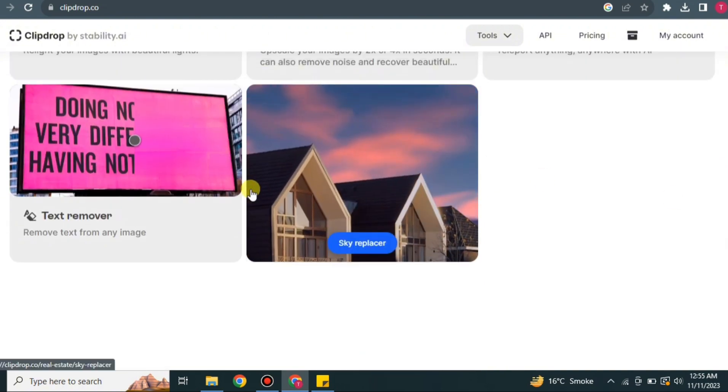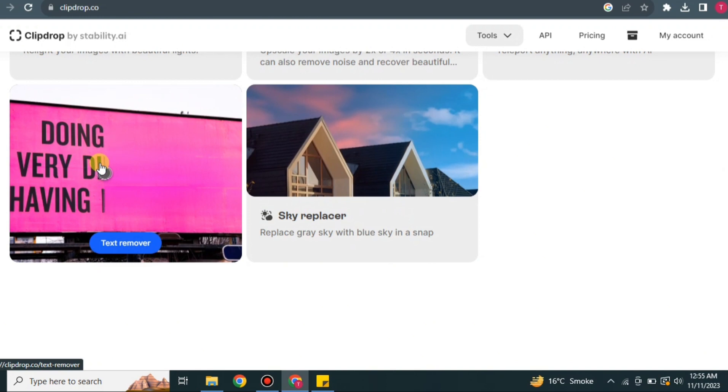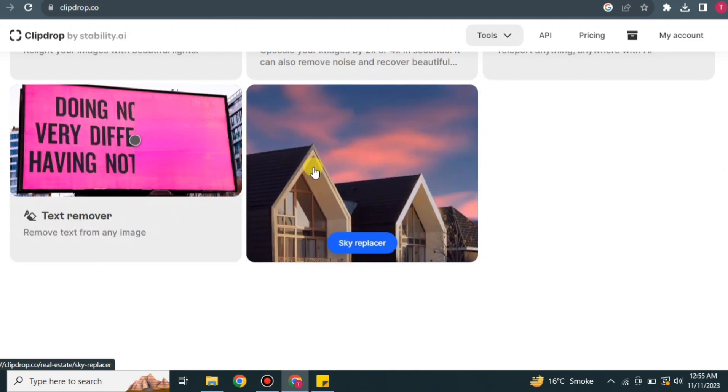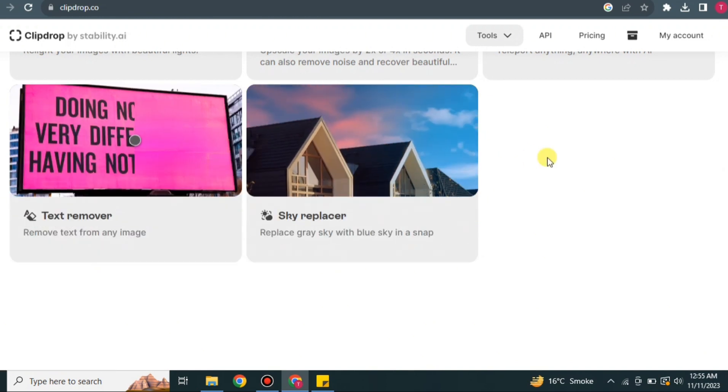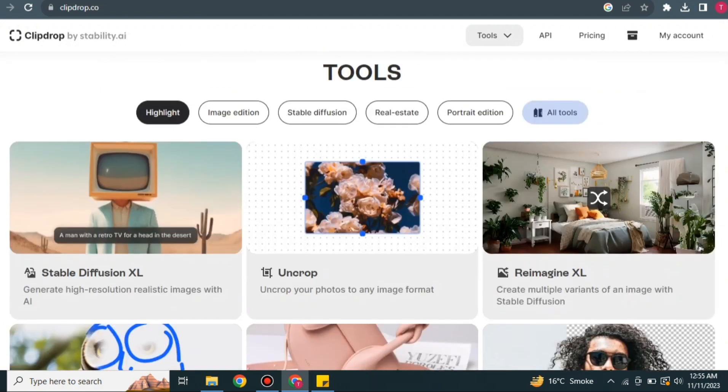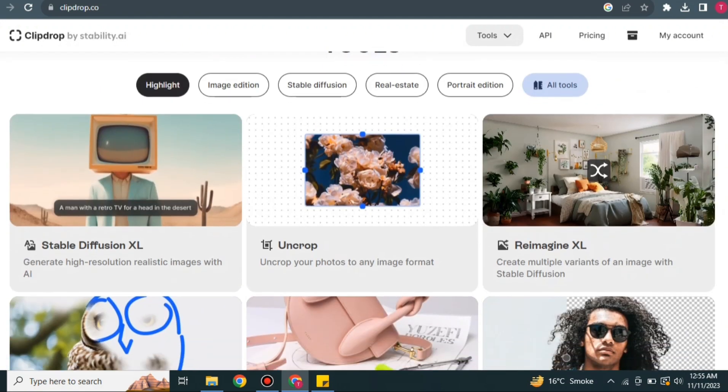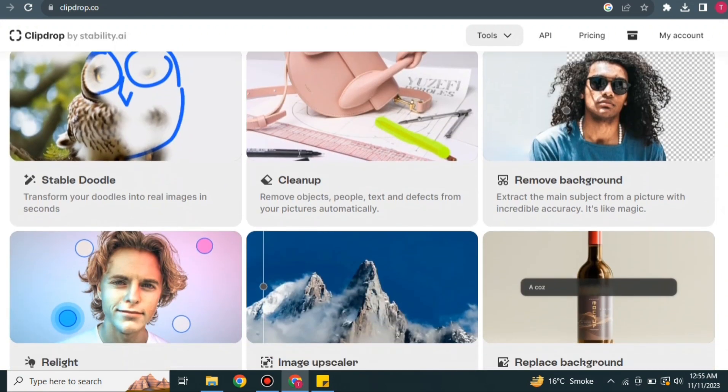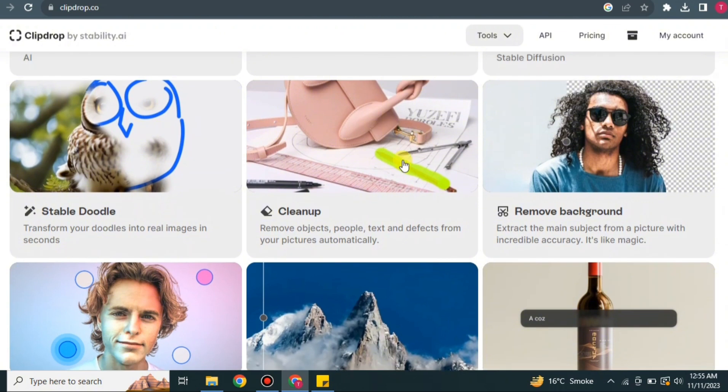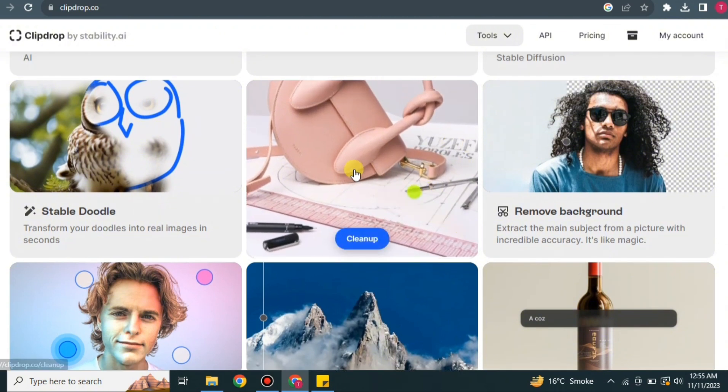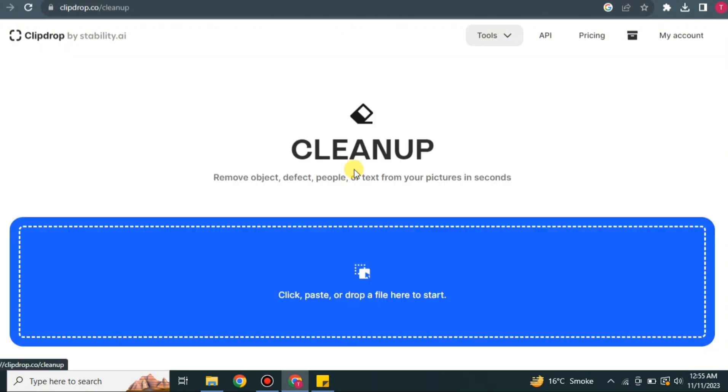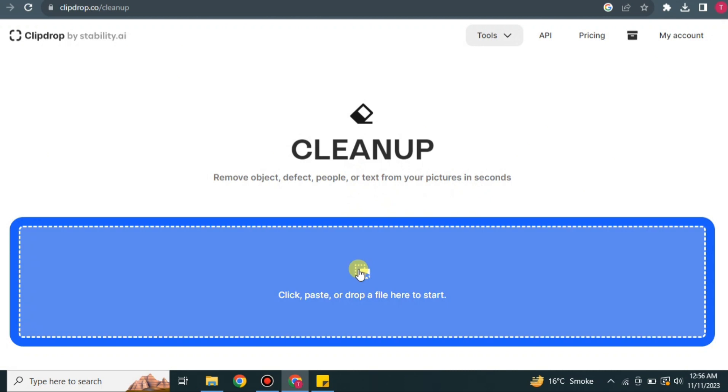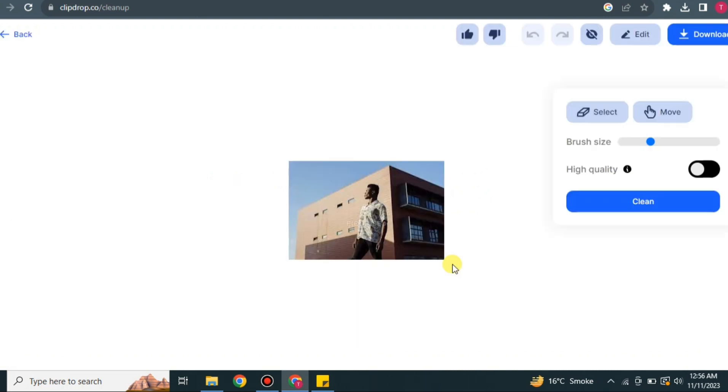With the second to last option, you can remove text from an image. And here you can change the color of the sky. So we have multiple things available that you can use. These will all be very helpful. So let's go with Cleanup first. You have to upload a picture here.